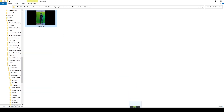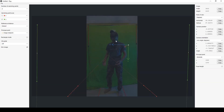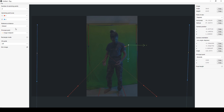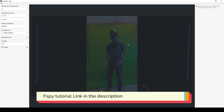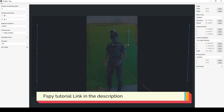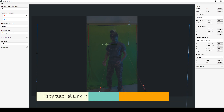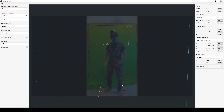First I took this snapshot from the video, then I dragged that into fSpy. I am putting the link in the description for how to use fSpy. fSpy basically generates the camera, which you can export to Blender.